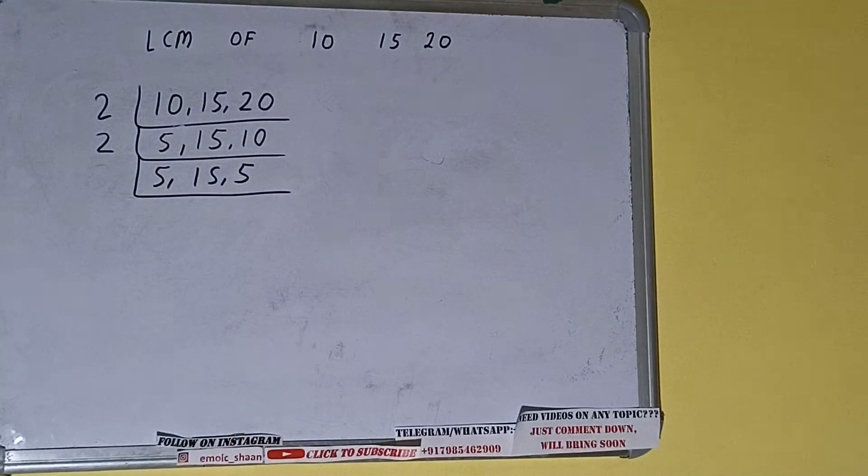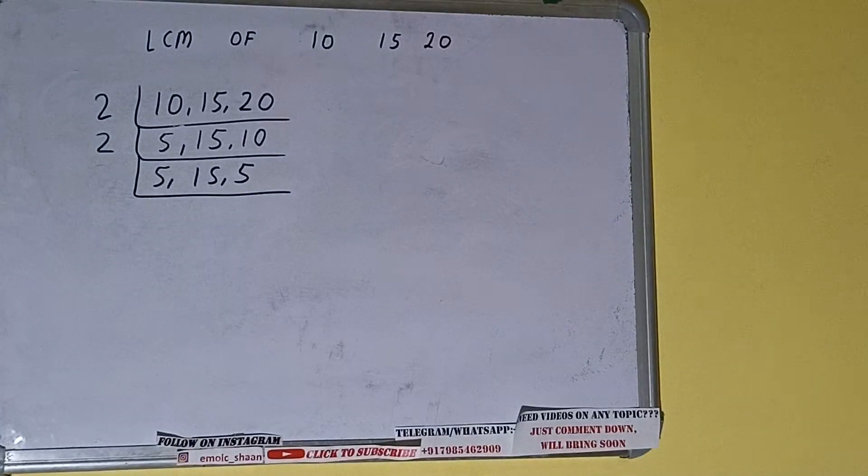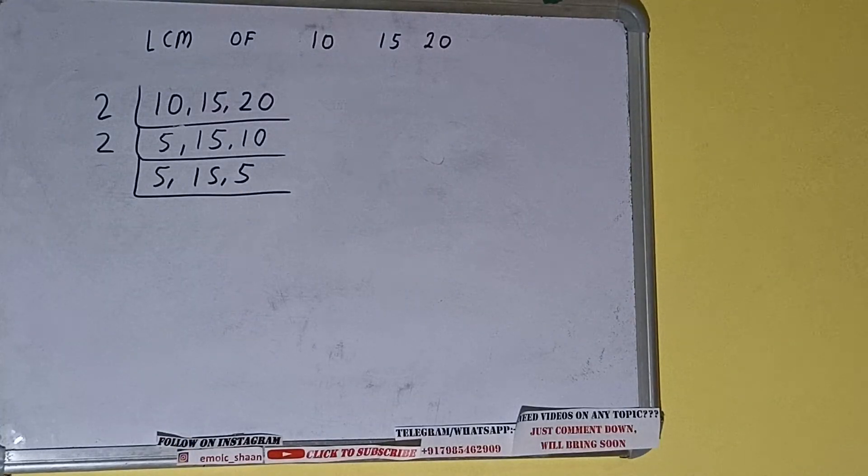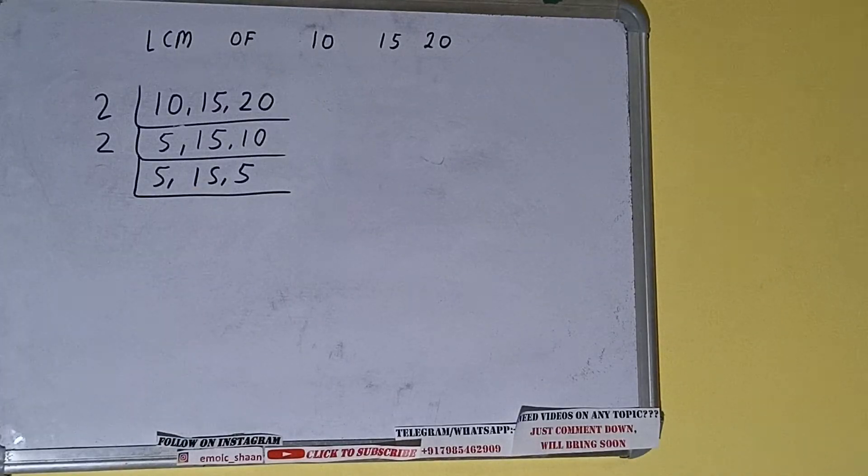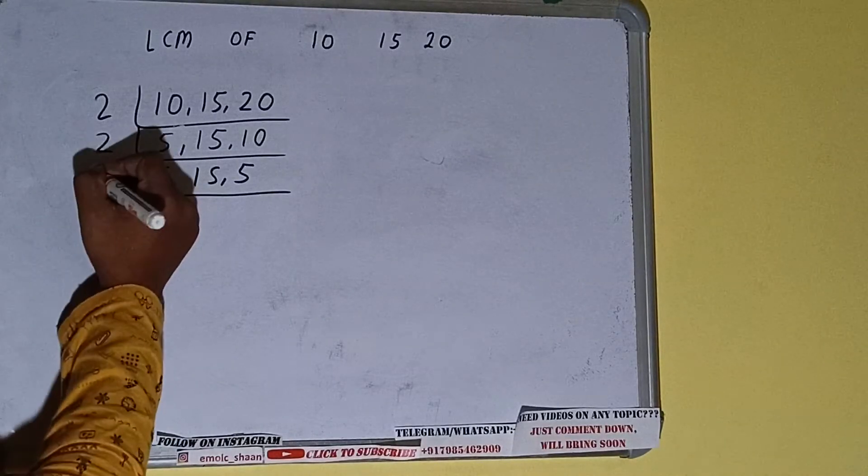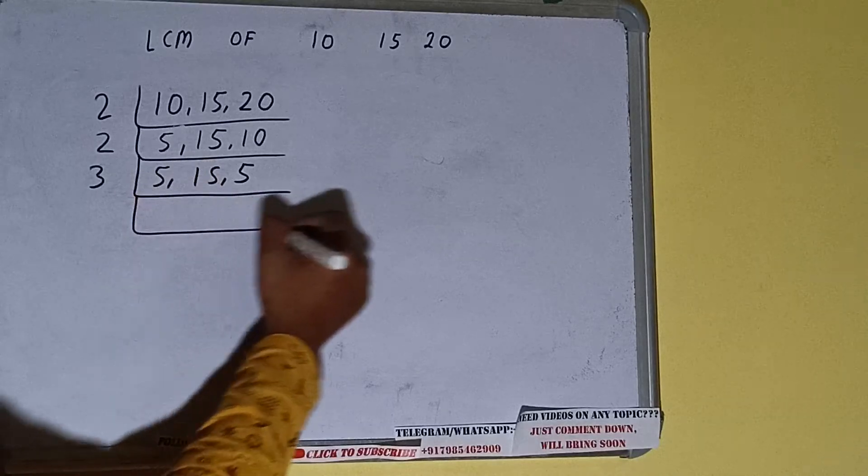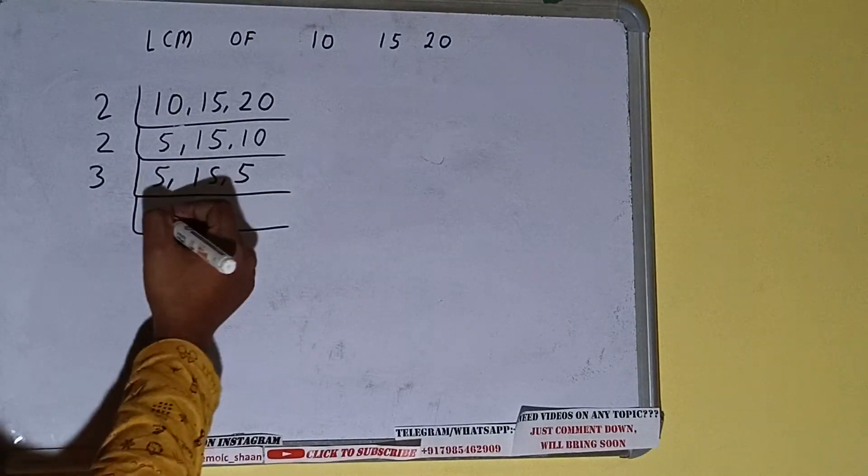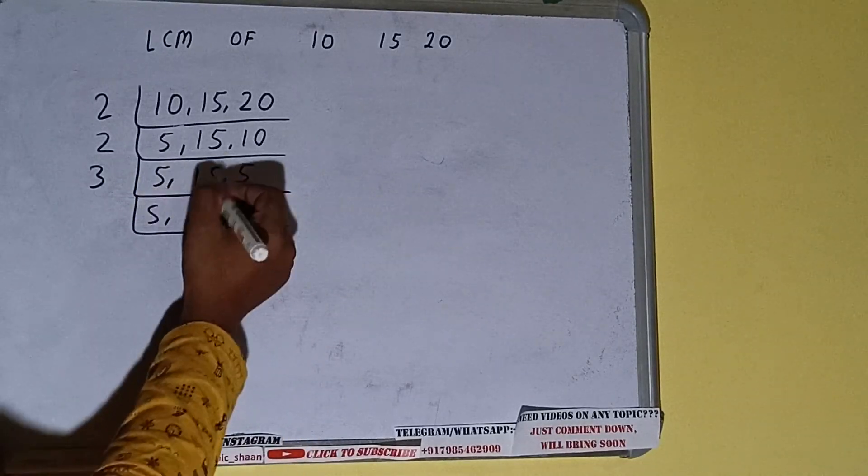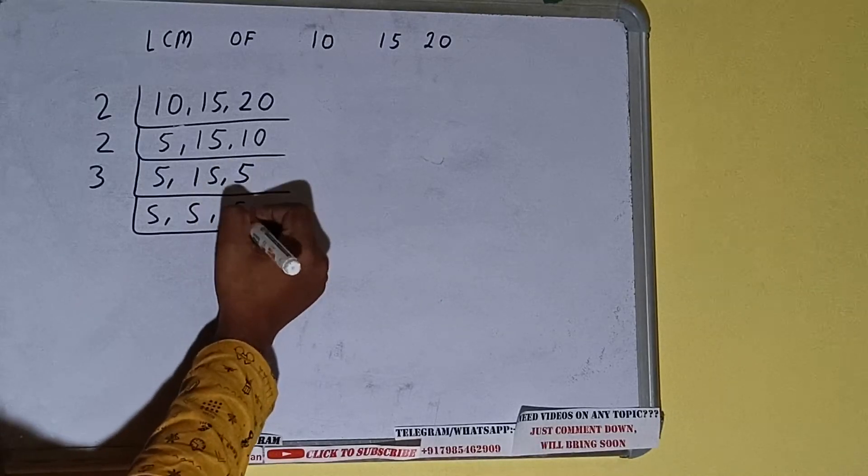Now if we check, none of the numbers are divisible by 2, so we'll check with the next lowest prime number, that is 3. This second number is divisible by 3, so we'll divide. The first and the last numbers are not divisible by 3, so we'll just copy them down. This will remain 5, this will become 5, and this will remain 5.